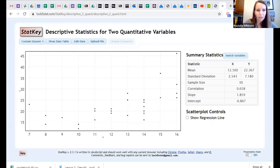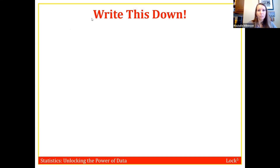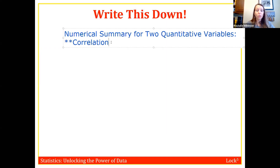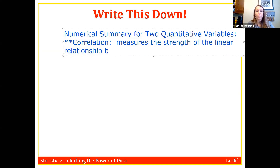Now let's move on to the numerical summary for two quantitative variables, which is called correlation. Correlation measures the strength of the linear relationship between x and y.